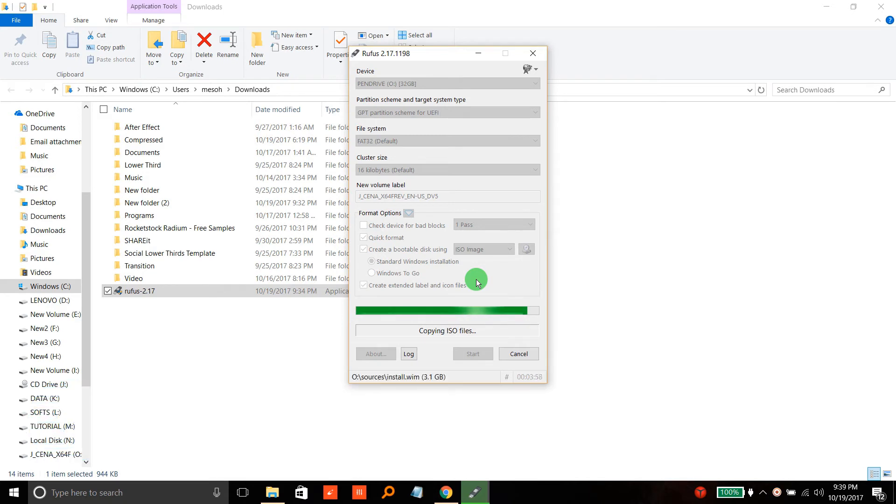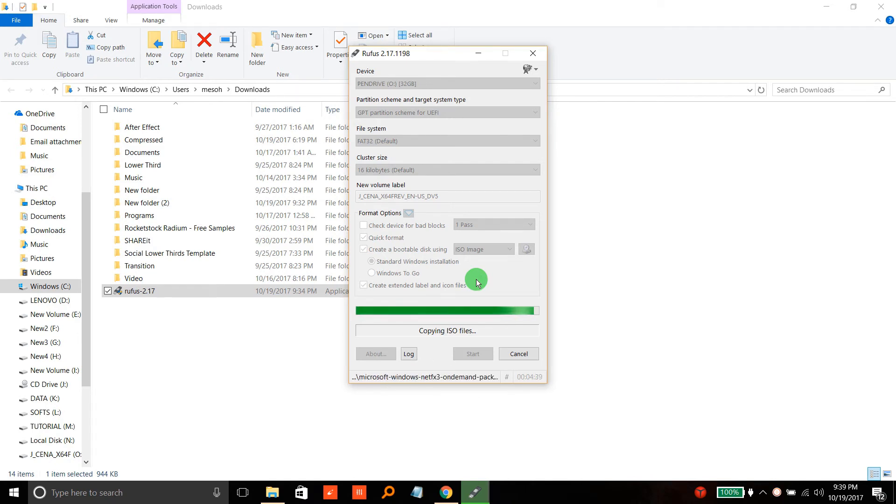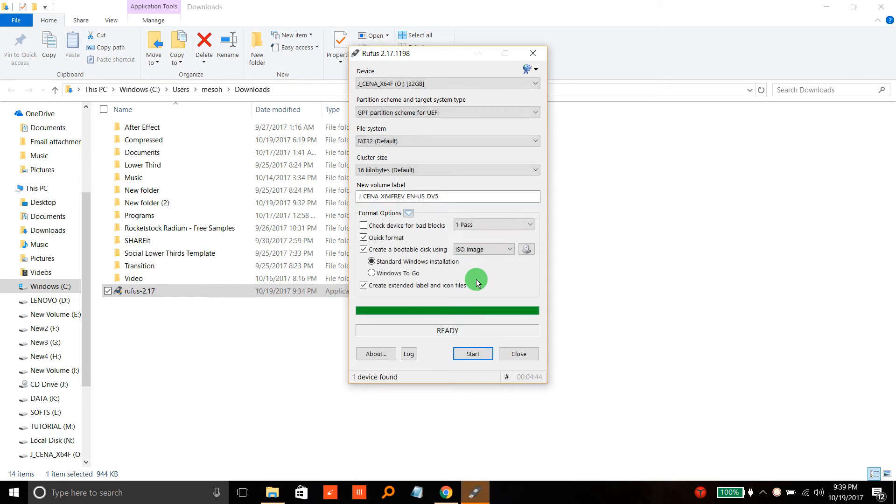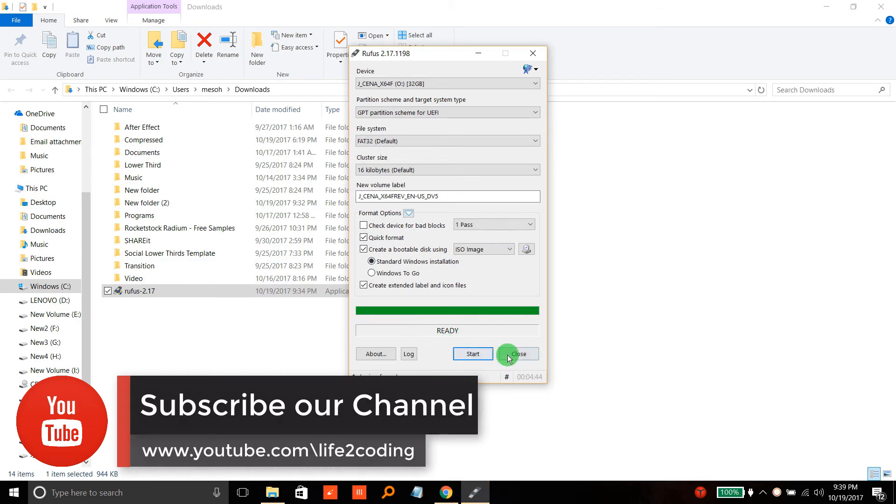It's almost finished. You can see that it takes about four to five minutes in my case, and now it's ready. Check whether it has been completed properly, then close it.